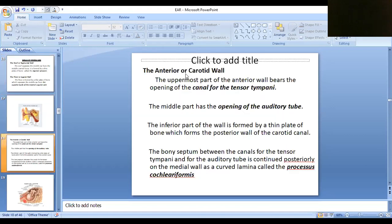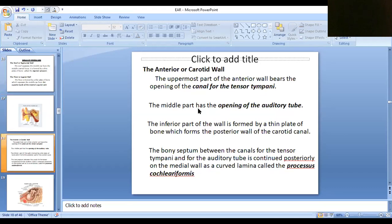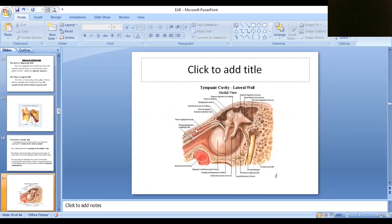The anterior wall is having some features. There are two openings: the first opening is for the tensor tympani muscle. Looking at the anterior wall, we can see the anterior wall section, then the posterior wall section, then the lateral wall. In the anterior wall there is one opening for one muscle — the tensor tympani muscle.